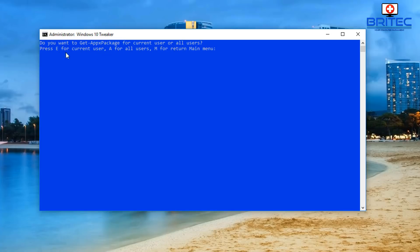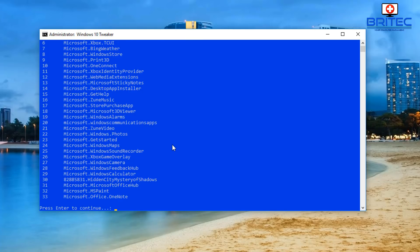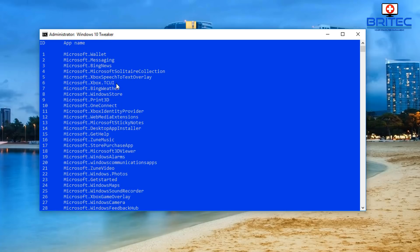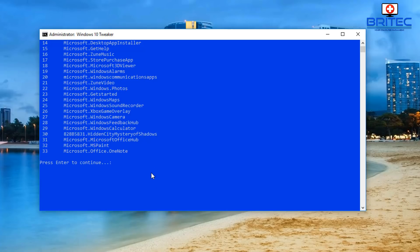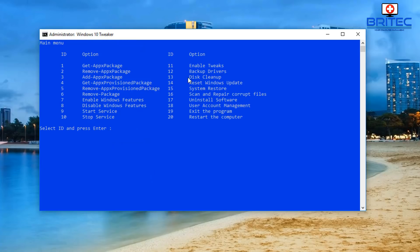You can see that return to the main menu is M. If I type E it now gives us a list of stuff we can add in. So if you want to add apps back in you can do so. Pushing M takes you back to the main menu - so typing M would have taken me back to the main menu.